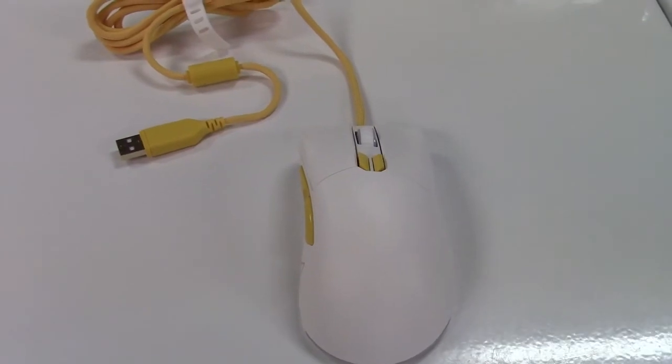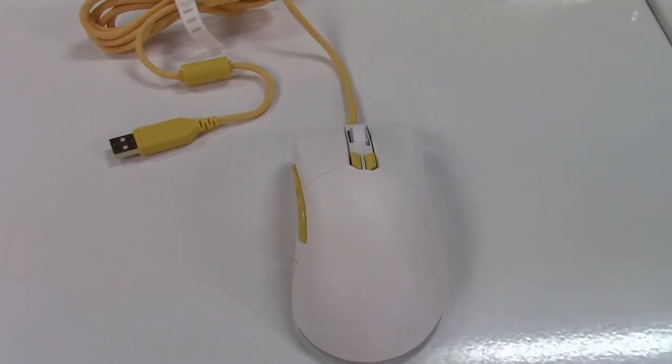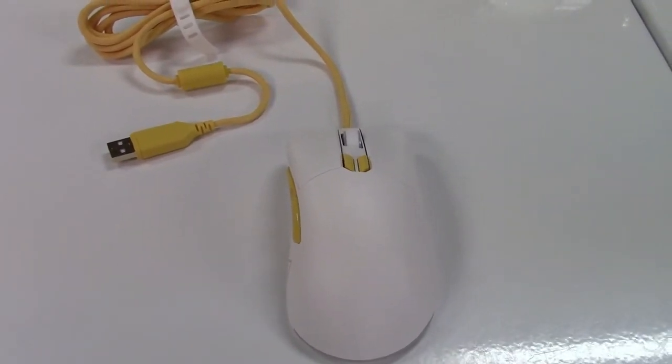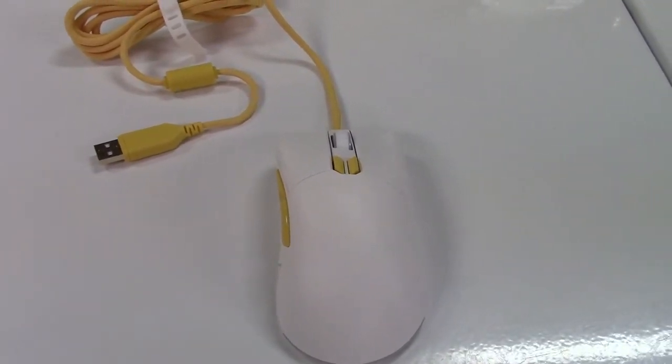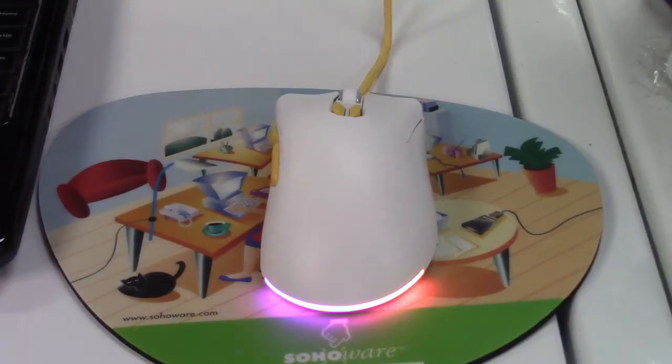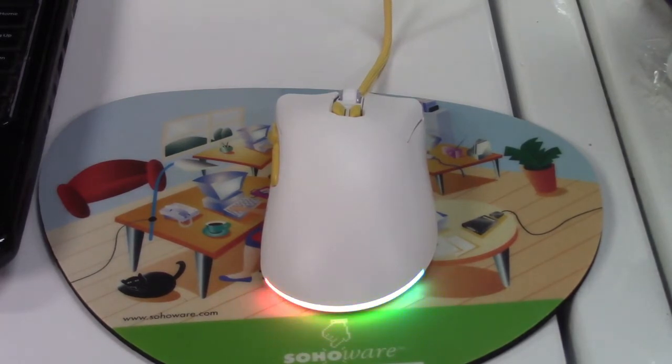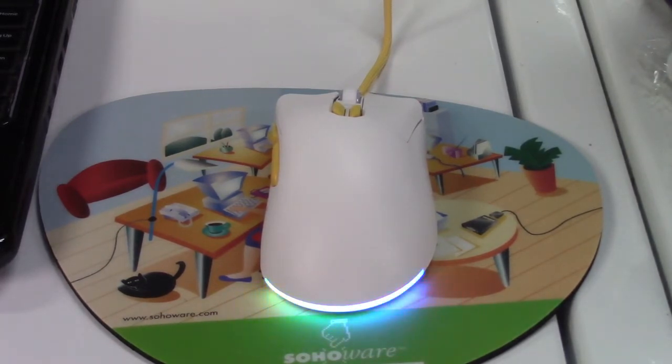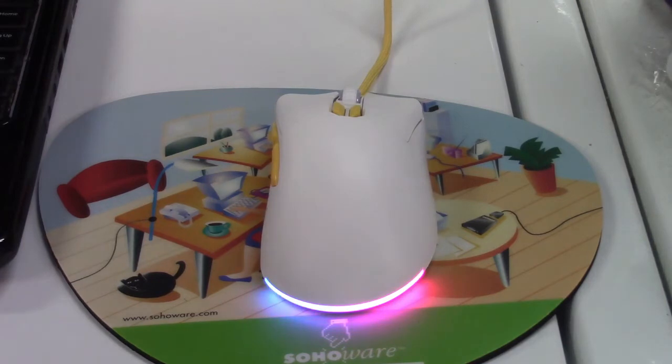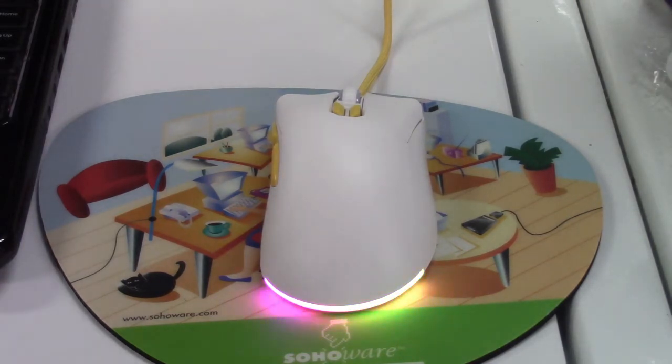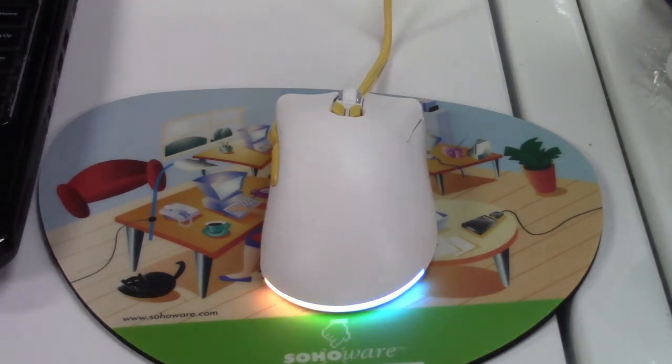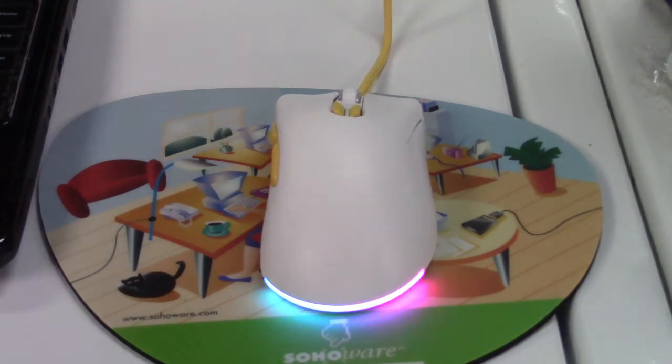Doesn't do us much good here, so let's get a computer, hook it up, and test it out. Now, obviously, we all are here to see the RGB lights in it. You can see that's just one out of six modes, plus a seventh mode, which is simply off.